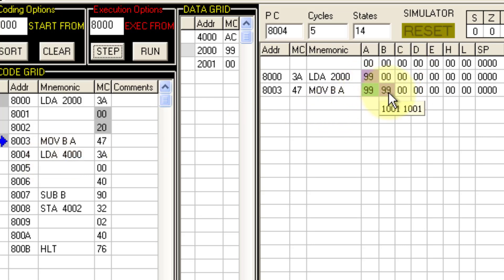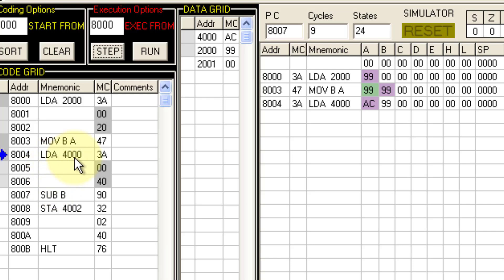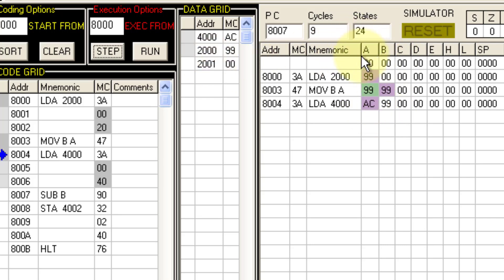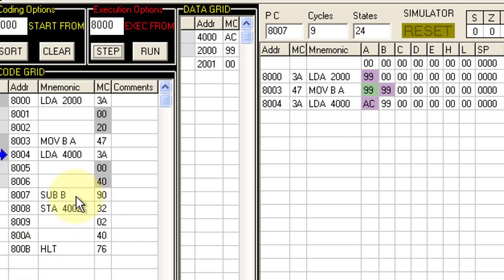So 99 gets stored in register B. With the next step, LDA 4000: the data at memory location 4000, which is AC, gets stored in register A. Now the subtraction is simple — we just need to perform A minus B, because B contains the data from 2000 and A contains the data from 4000. With SUB B, we perform A minus B and the result gets stored in register A.